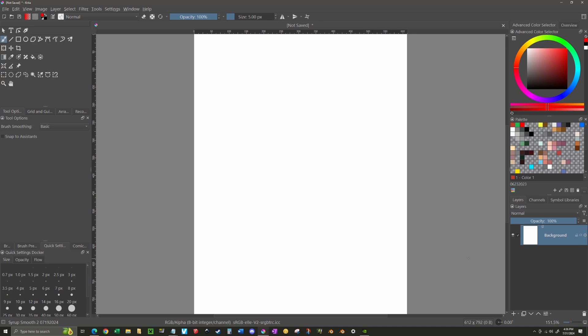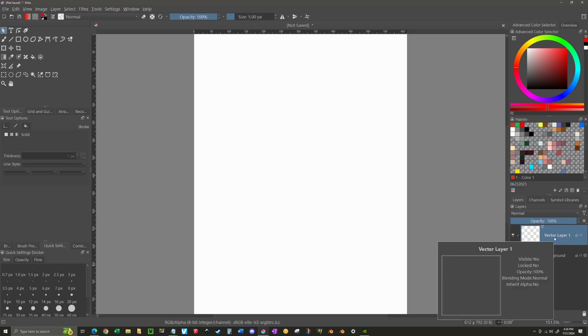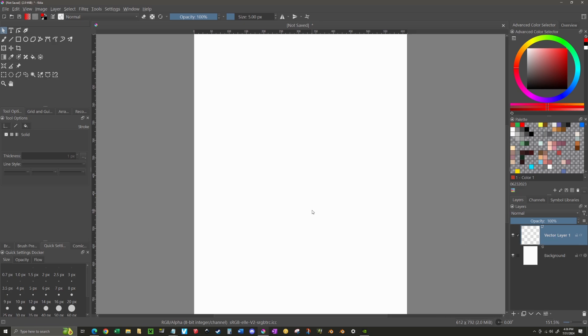What I'm going to do is go ahead and create a vector layer. So this is my layer panel down here on the right. I'm going to click on the little arrow that's right next to that plus sign to bring up this menu and I'm going to select Add Vector Layer. That gives me a vector layer to work with.